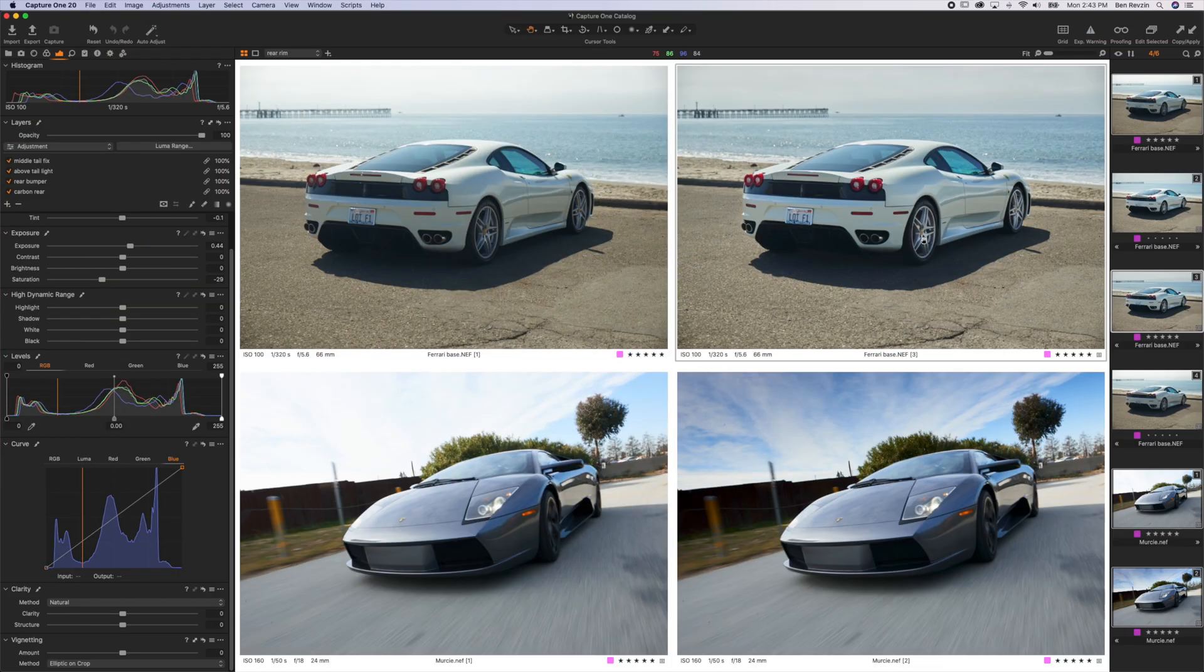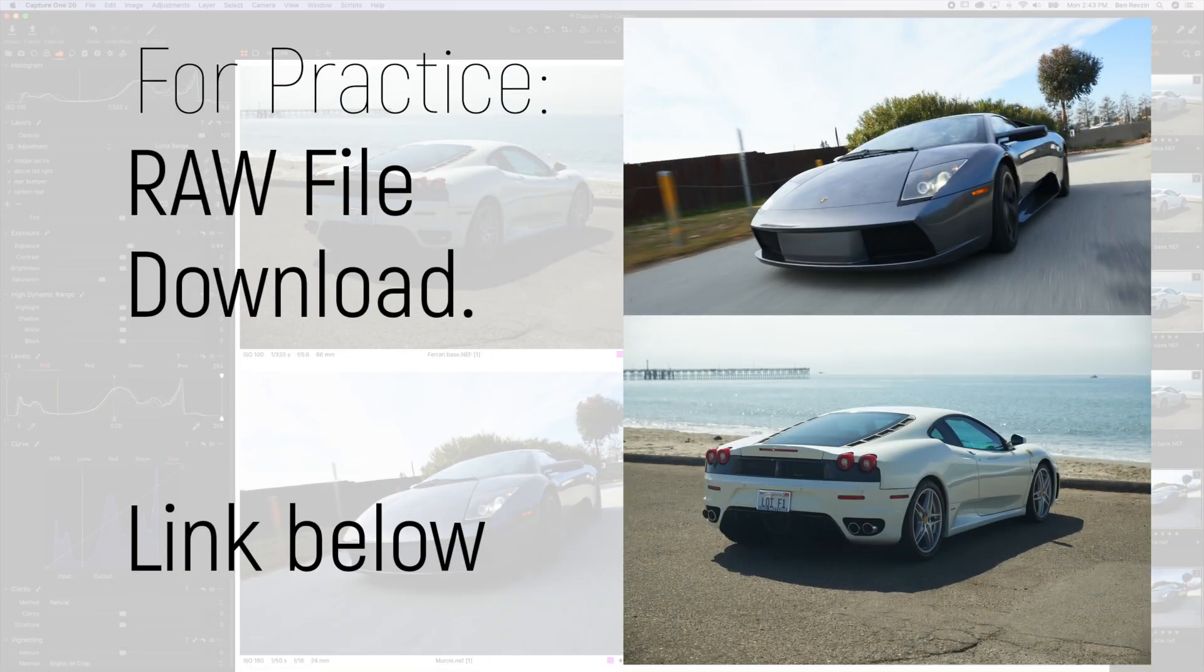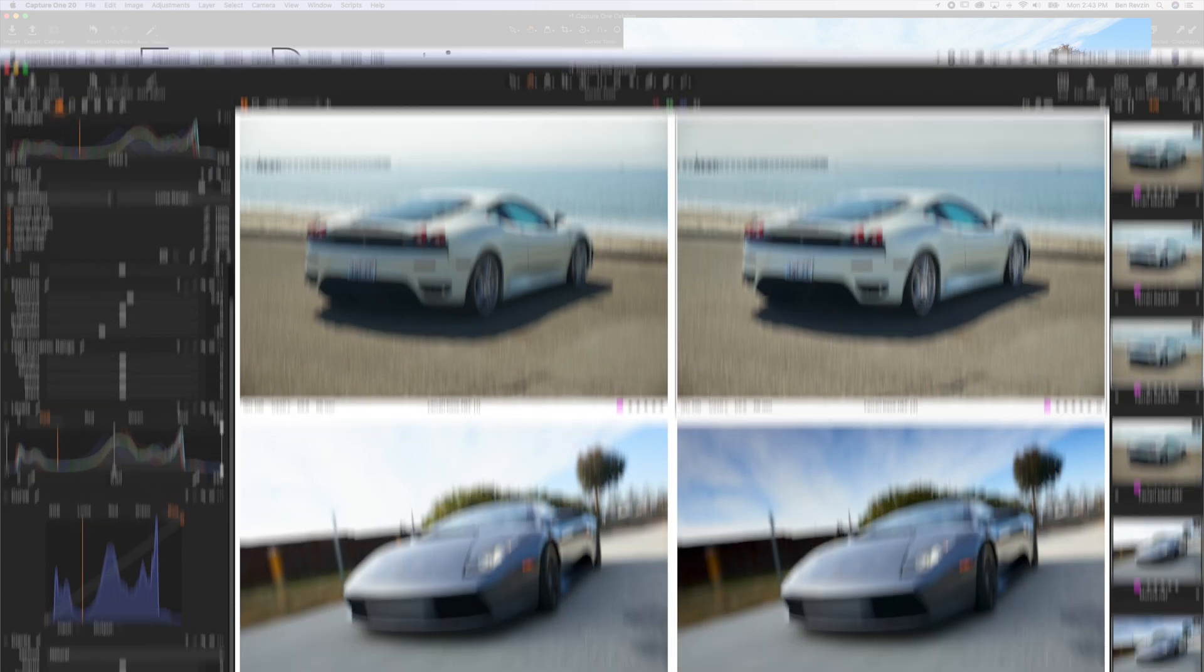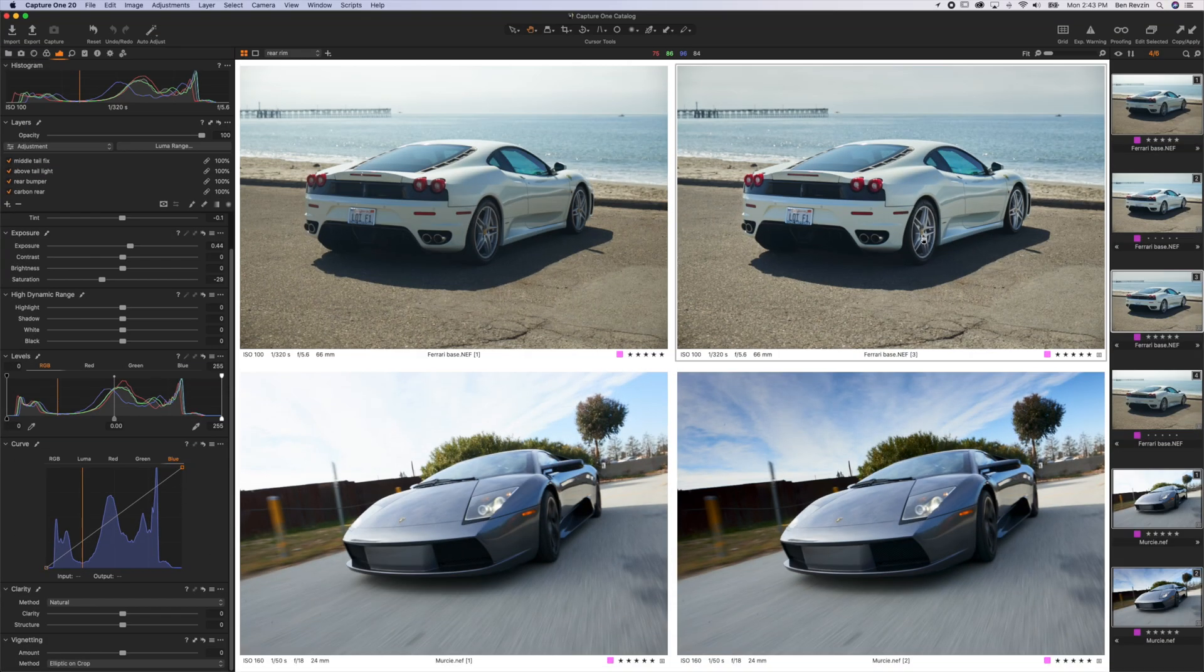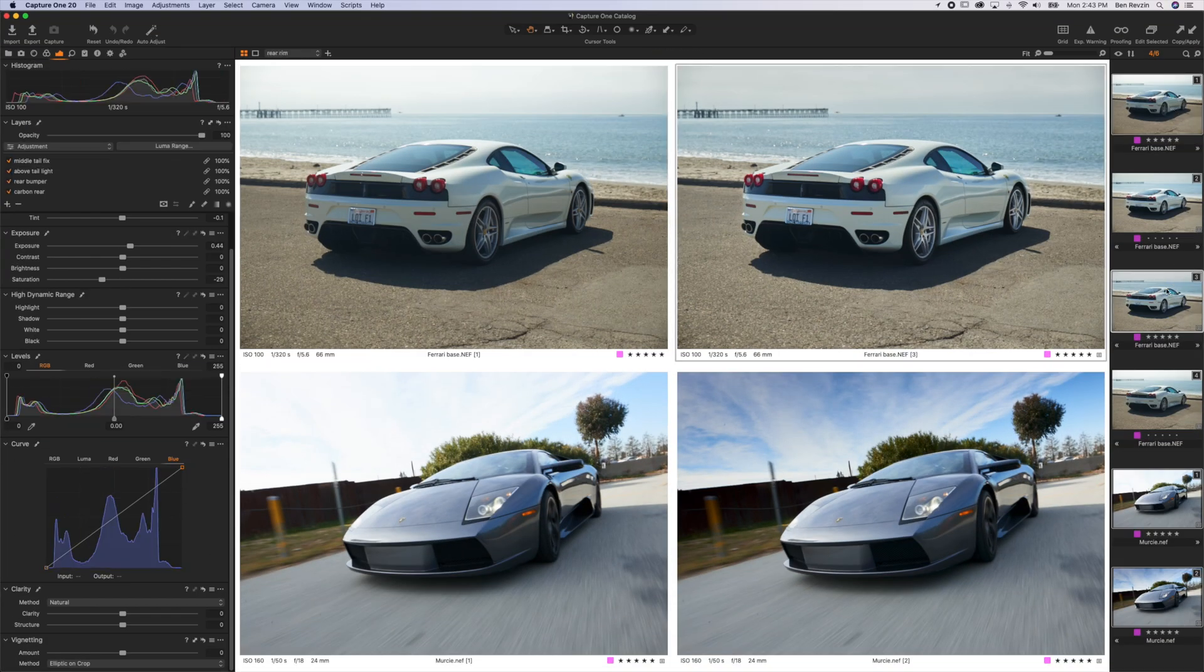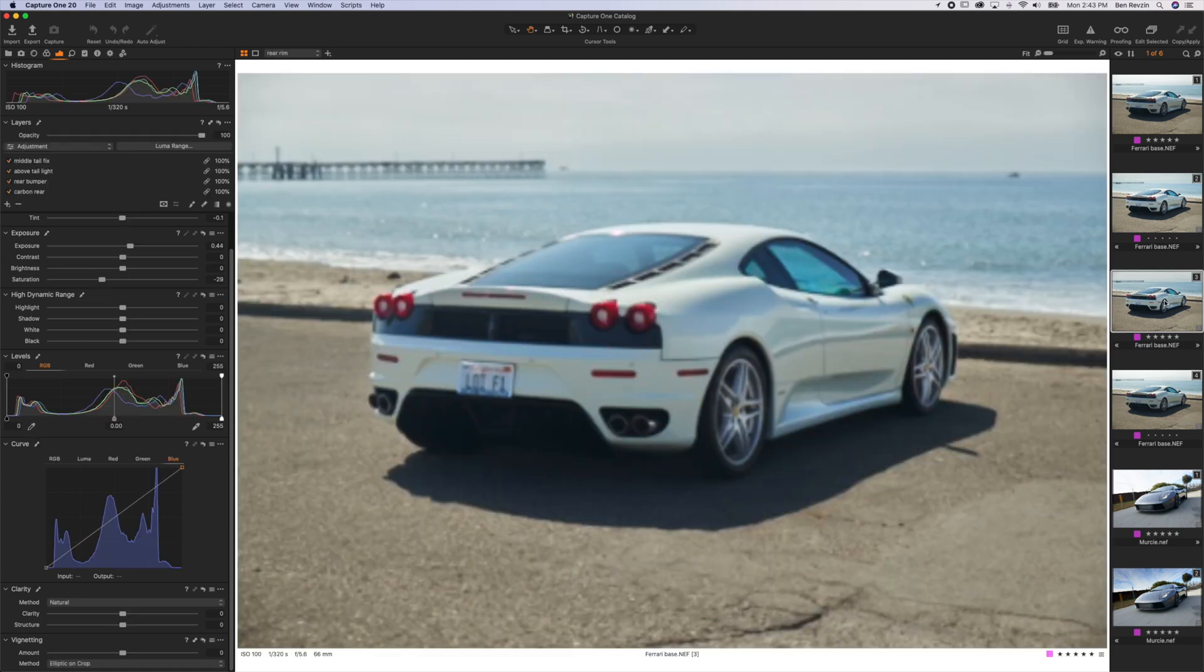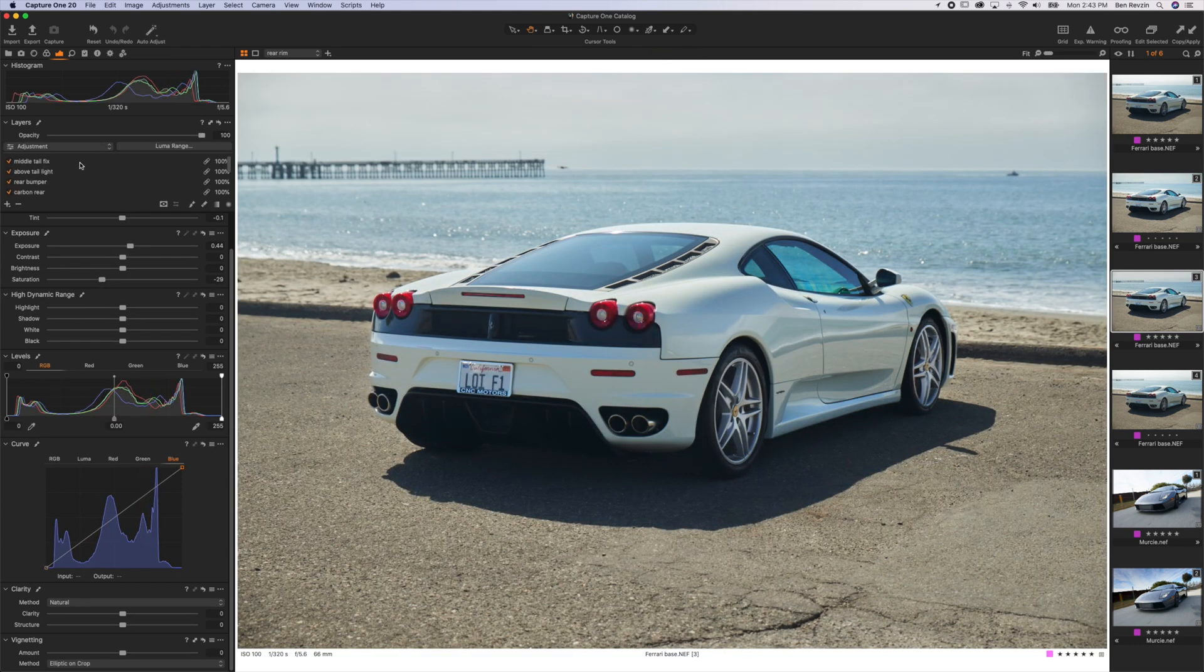If you want to follow along with the editing of either image, I've included the raw files as a free download below and the password to that is 'be a photographer' all one word. I'll show you how I did this with a layer breakdown and then walk you through how to actually use these tools in Capture One Pro 20.